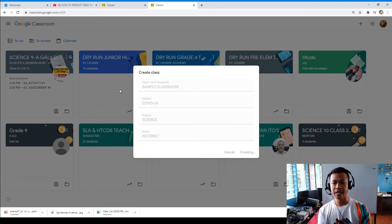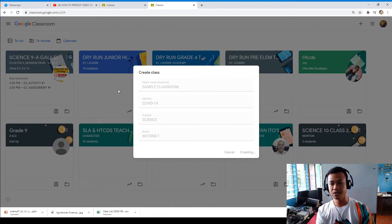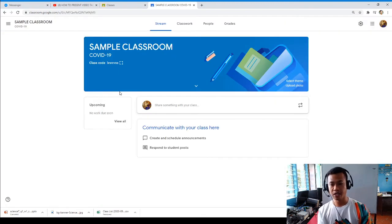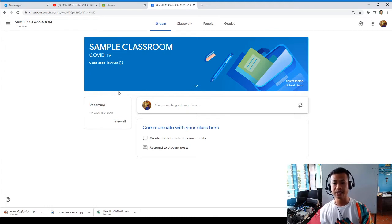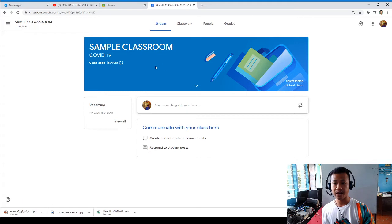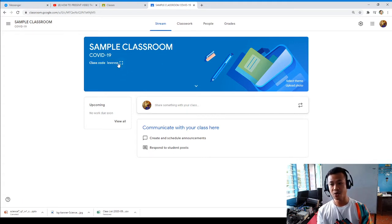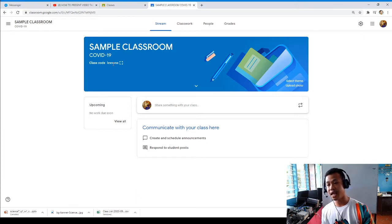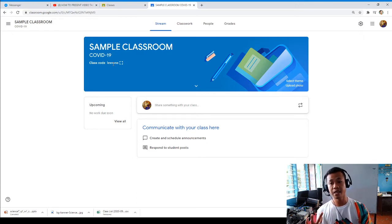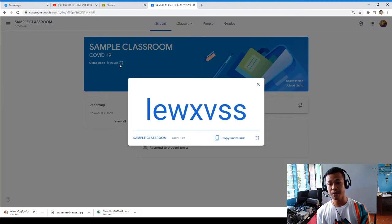The classroom code is very important. It will help the teacher send it to students for them to join the class. As a student, they will join the class because they already have the class code. Once you have the class code, you already have the chance to join the class that your teacher has created.